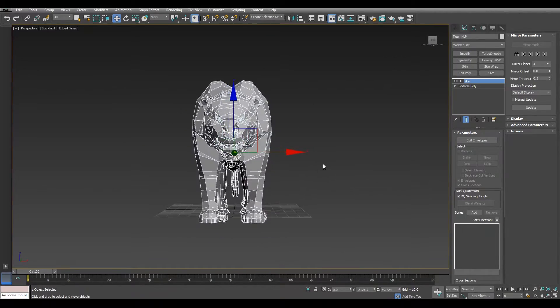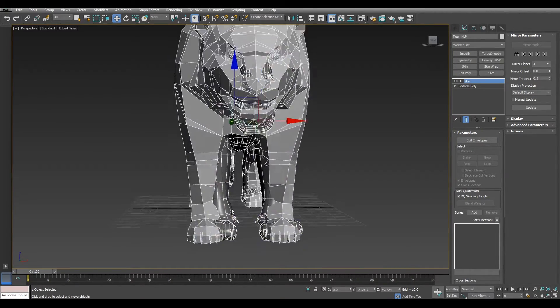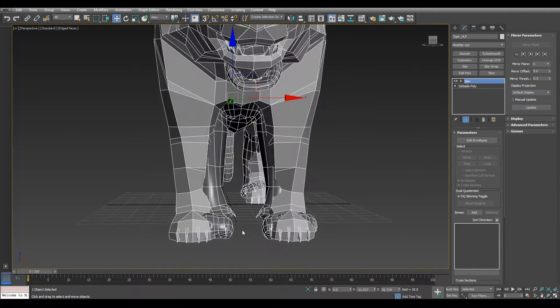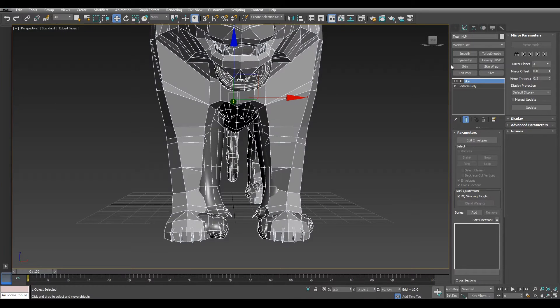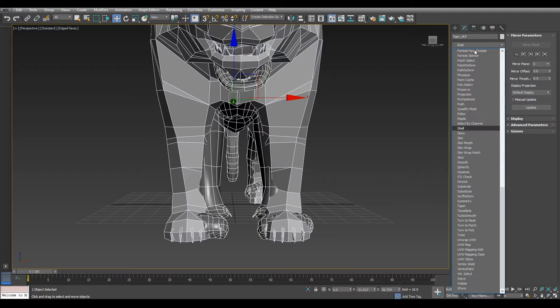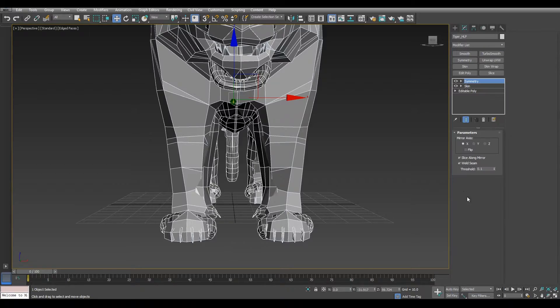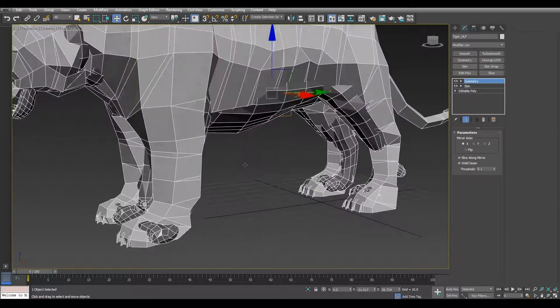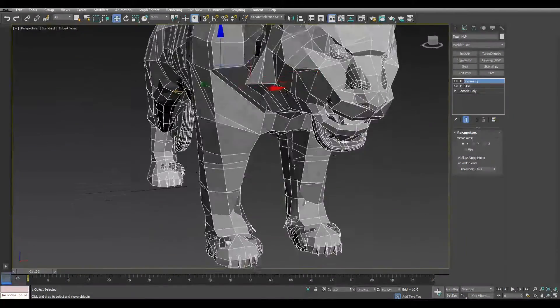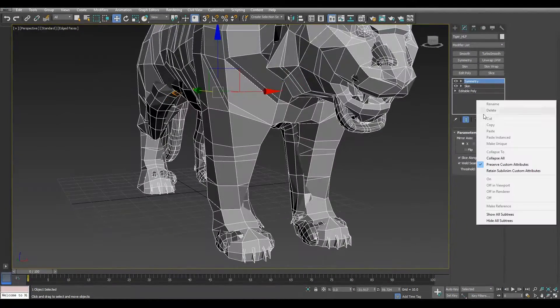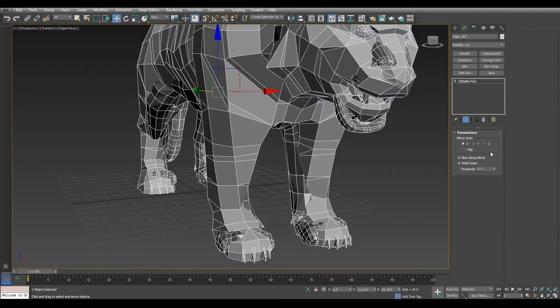In this case the Asian Tiger is not a symmetrical model, so we need to make it symmetrical. Find the symmetry modifier and apply it to the mesh. Then collapse all the modifiers to one editable poly.